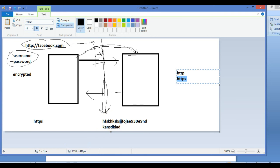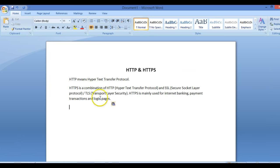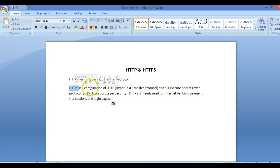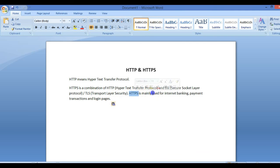So that was all for HTTP and HTTPS. Let's go by the definition also. HTTP means Hypertext Transfer Protocol, and HTTPS is a combination of HTTP plus the Secure Socket Layer protocol—that is, Transport Layer Security. HTTPS is mainly used for internet banking, payment transactions, and login pages. That was all for HTTP. Thank you.